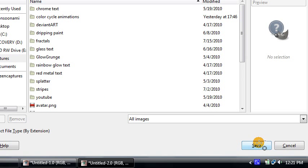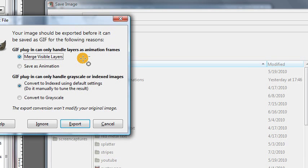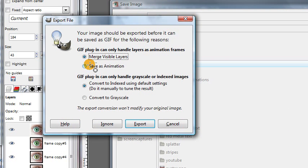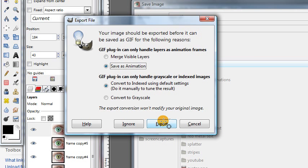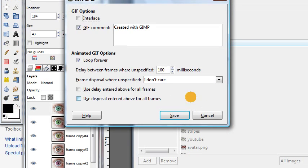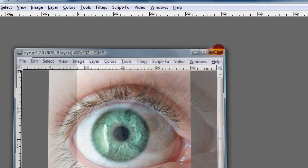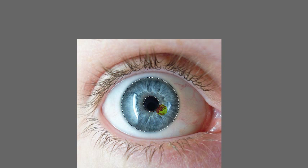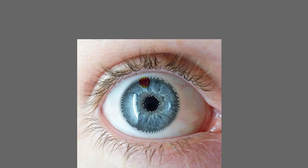And then you'll just click save. And you want to choose to save the image as an animation. And then just click export. And you might get one more window, and then just click save. So that's one example of using this script to change the color of an iris on a photo.